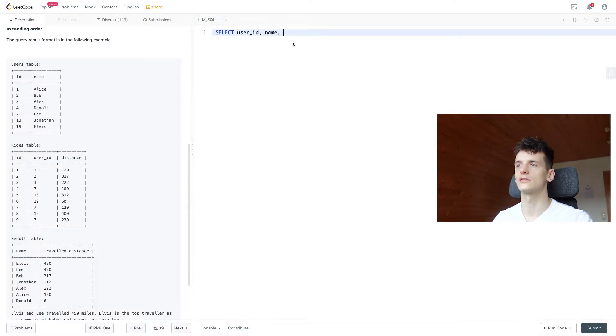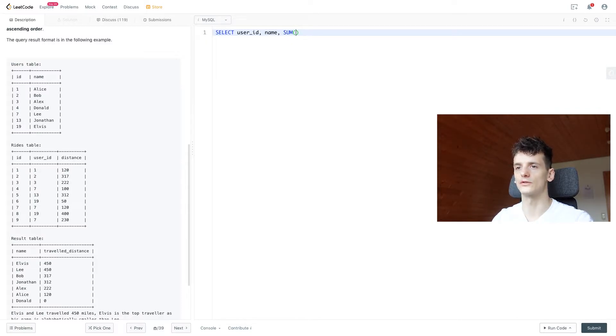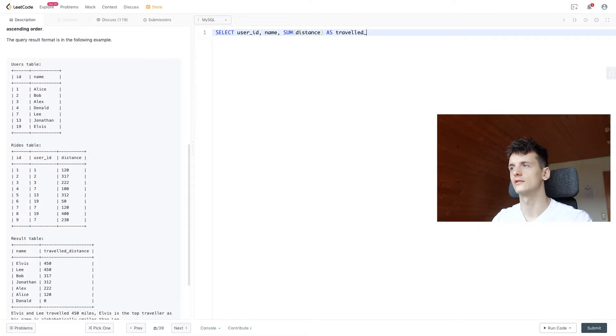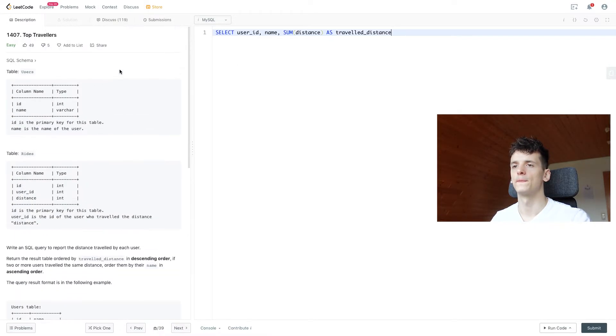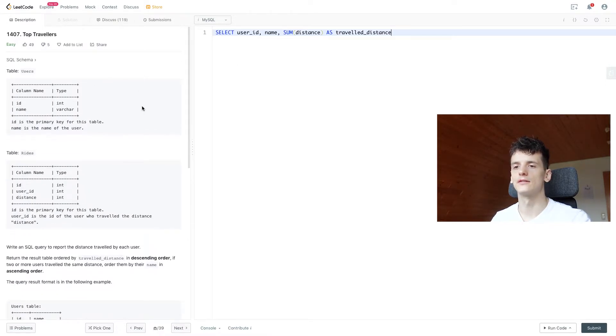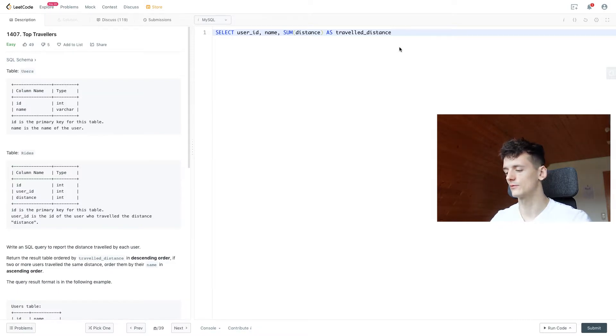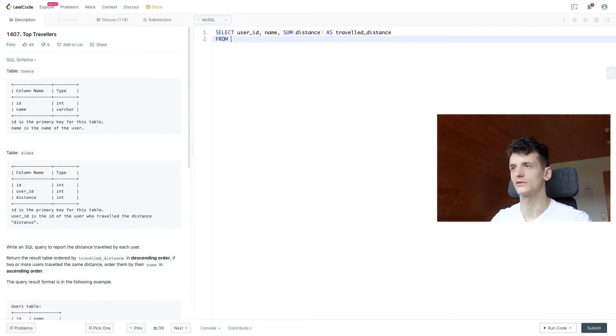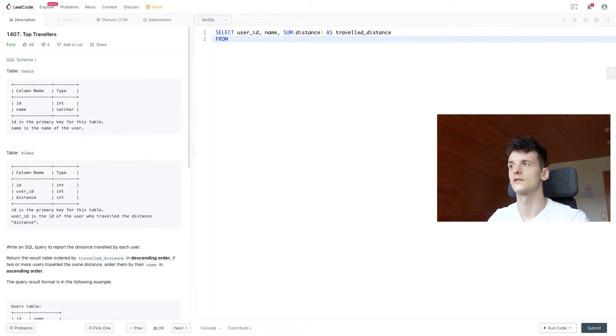So we want to use sum to sum up all rows in there for each user ID. So let's do that. So if we use sum on distance and call that travel distance, we should get that value, but we also need to remember to group by some fields.